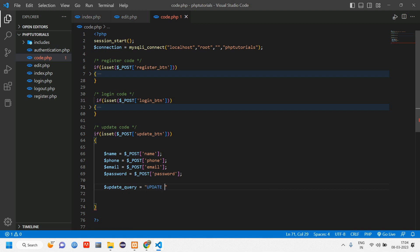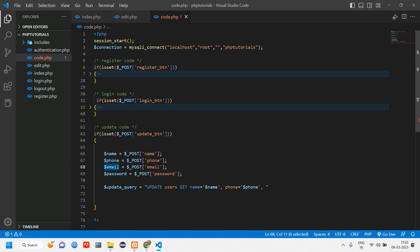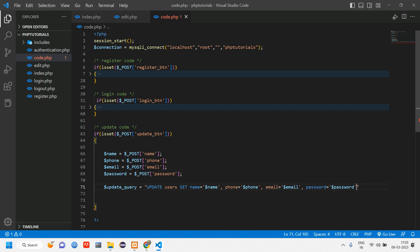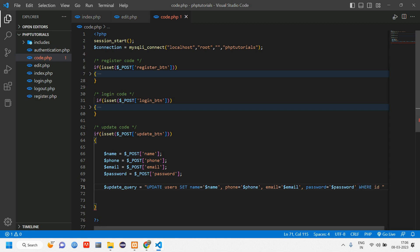Now we write the UPDATE query: $update_query = "UPDATE users SET name='$name', phone='$phone', email='$email', password='$password' WHERE id='$id'". We need the $id here for the WHERE condition, but the ID field isn't in the form — if we reference $id without it, there will be an error.